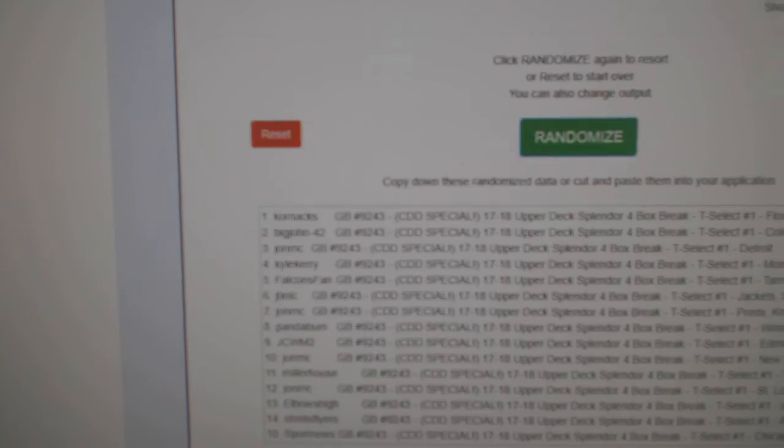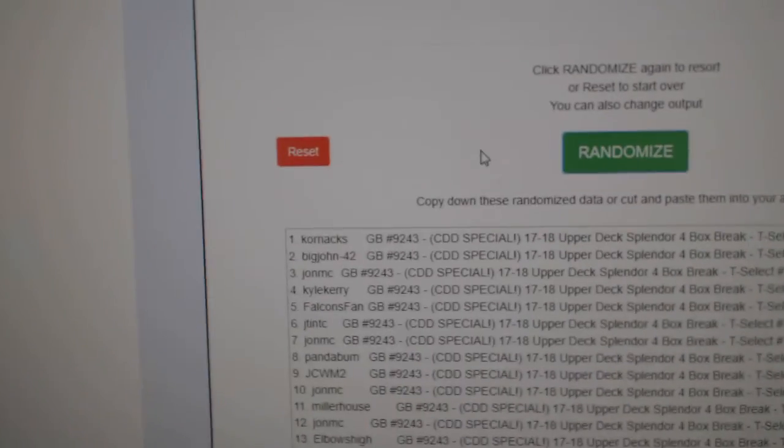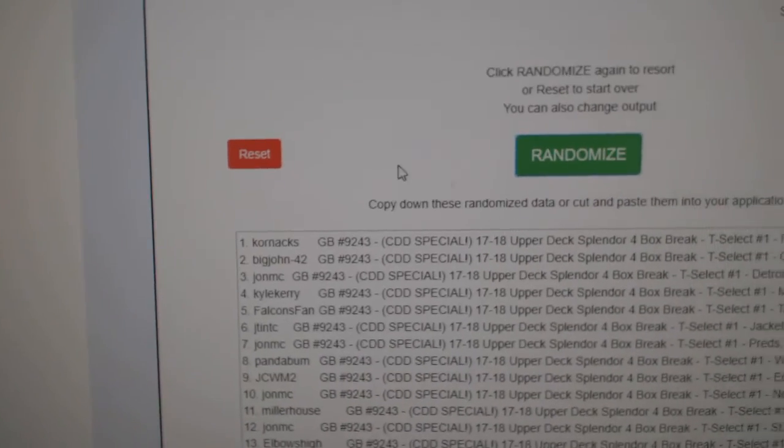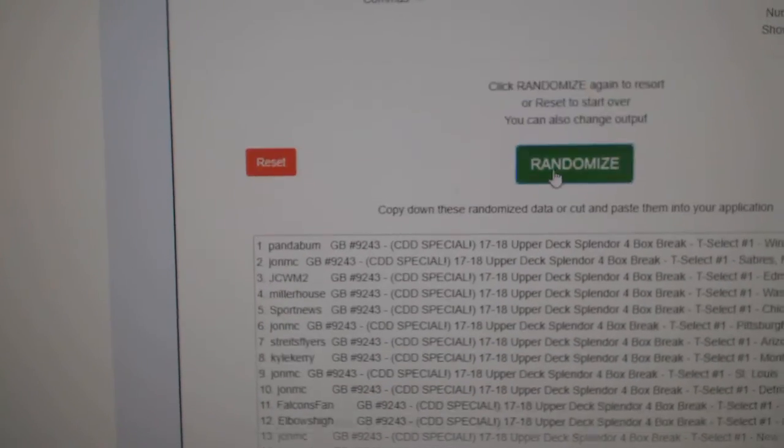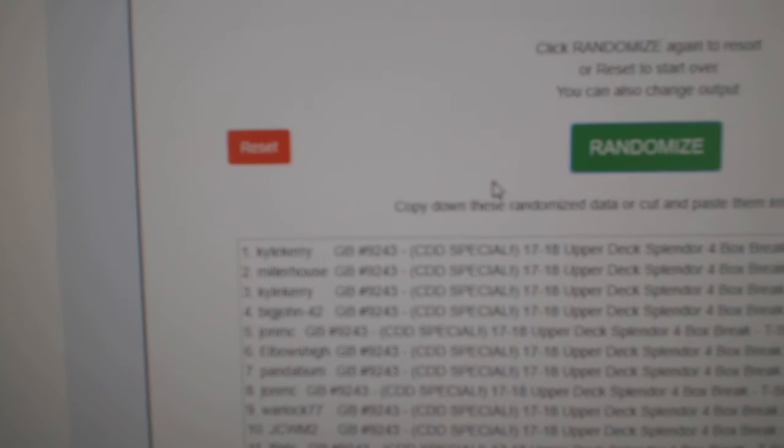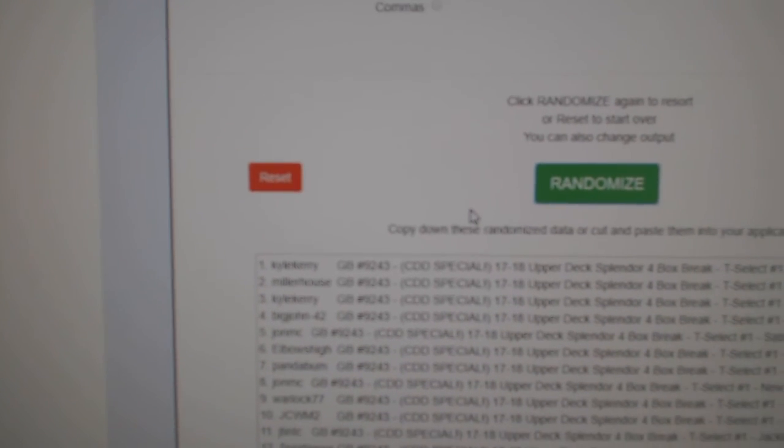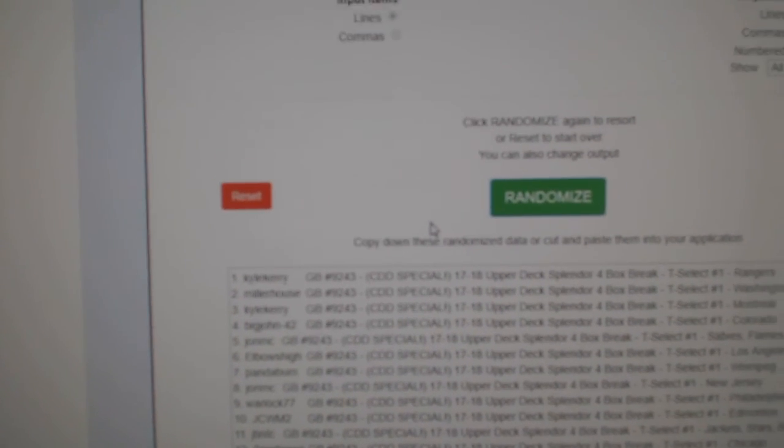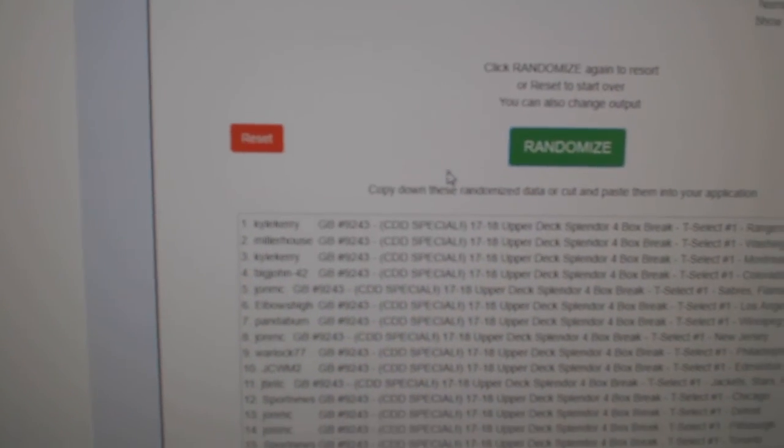And we finish off with 92.43, one, two, three, Kyle Carey. Congrats to everyone involved.